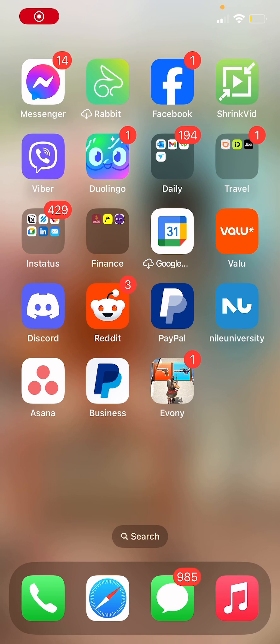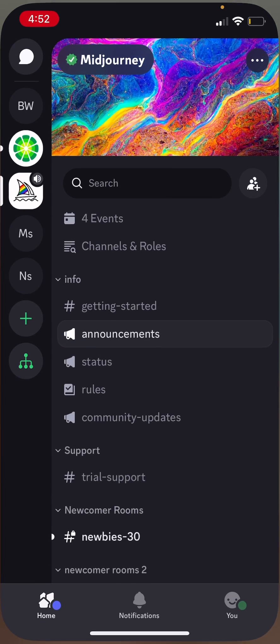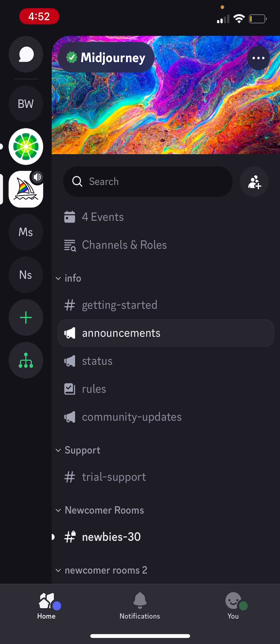This is how to use MidJourney on your phone. So first thing you need to do is just open up Discord and then go to the MidJourney server.